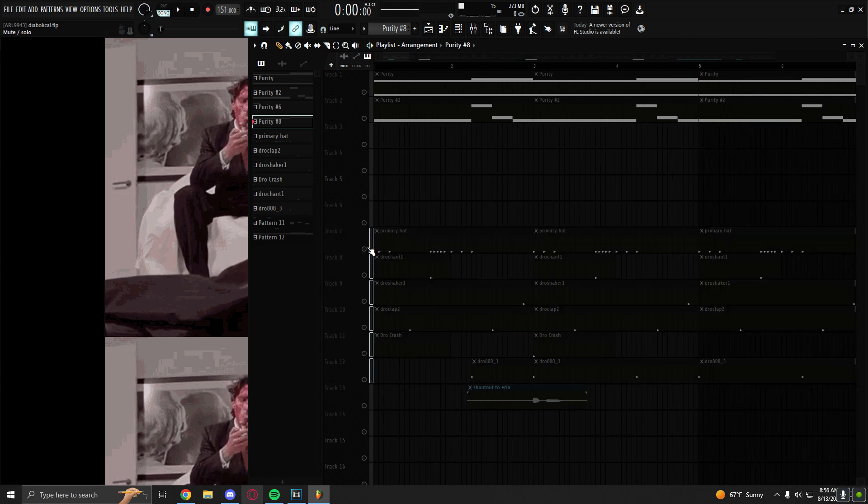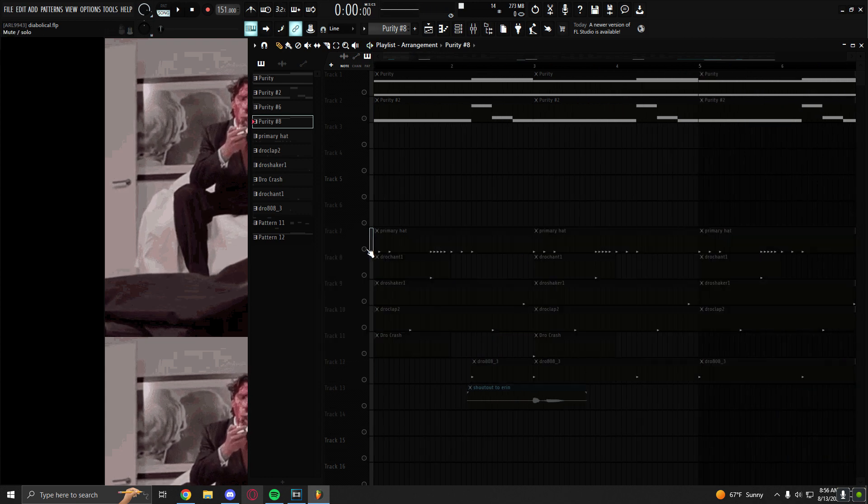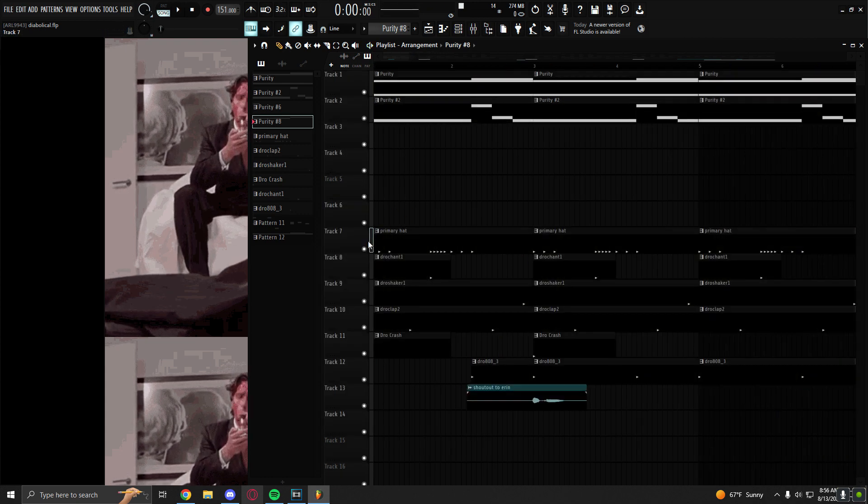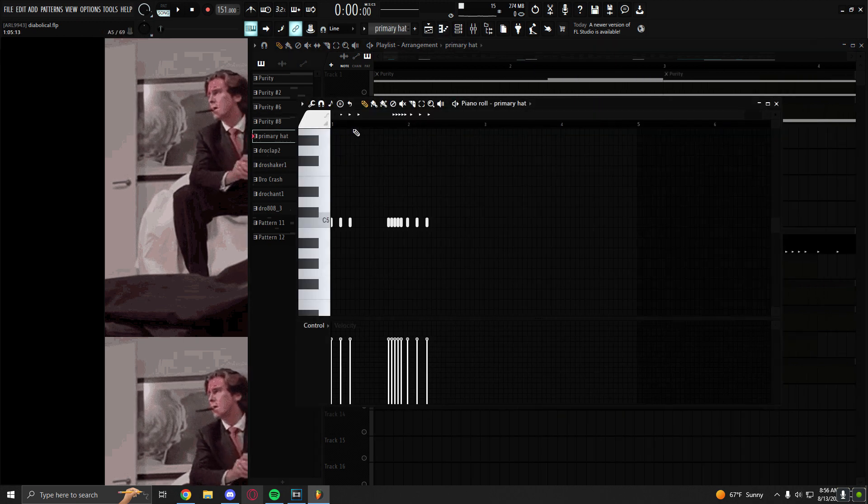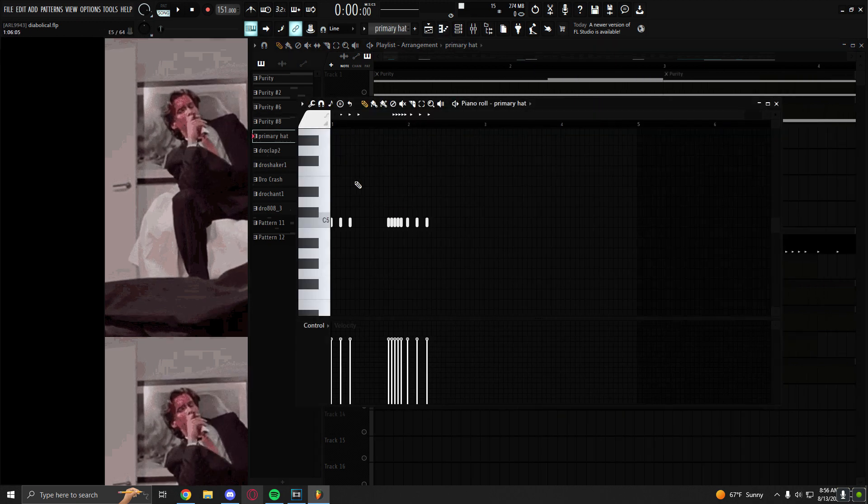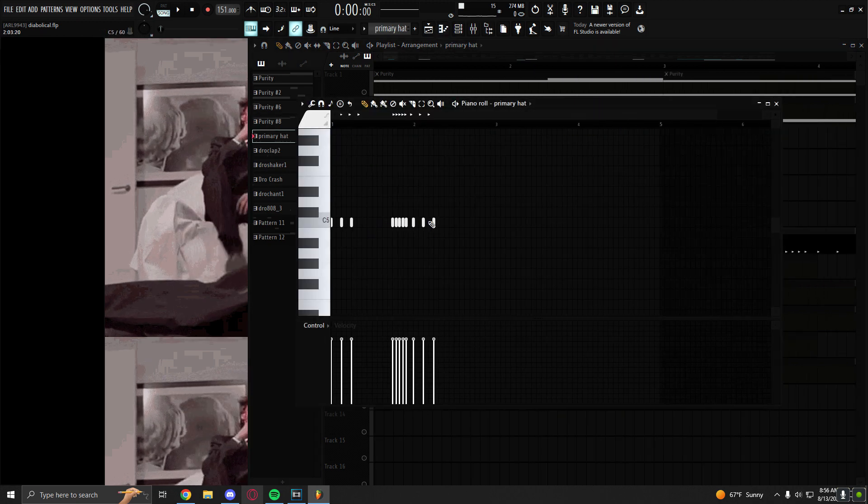So yeah, I have this hi-hat here. Just plays a little three-step into a roll and then into another three-step.